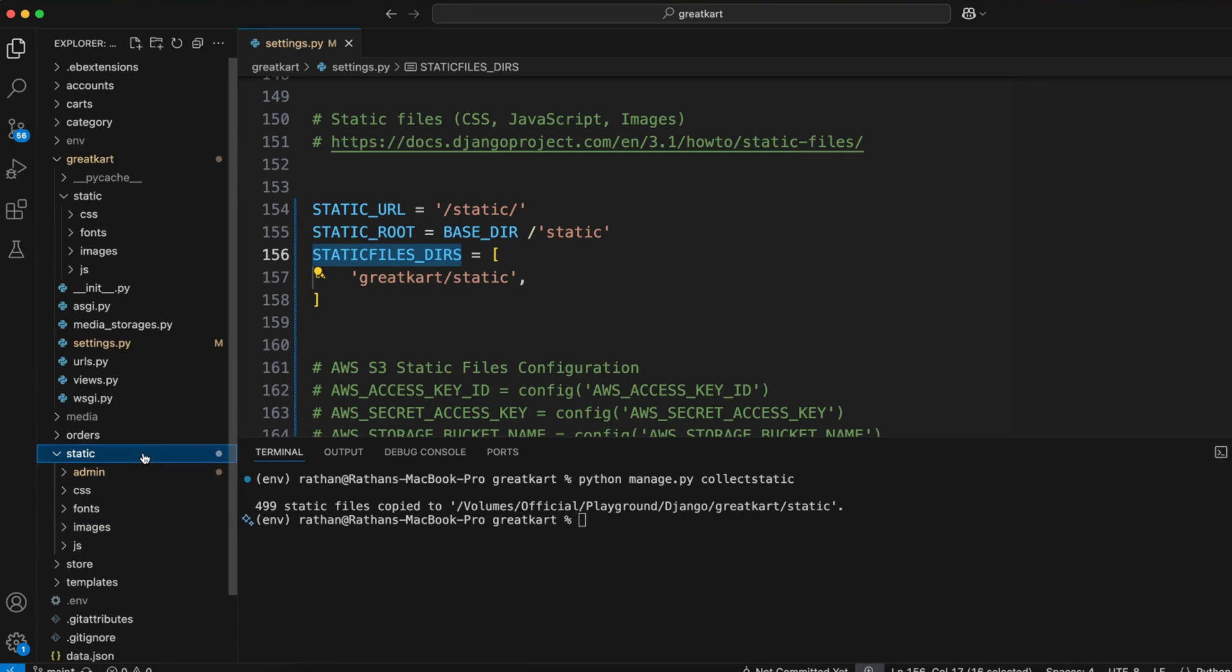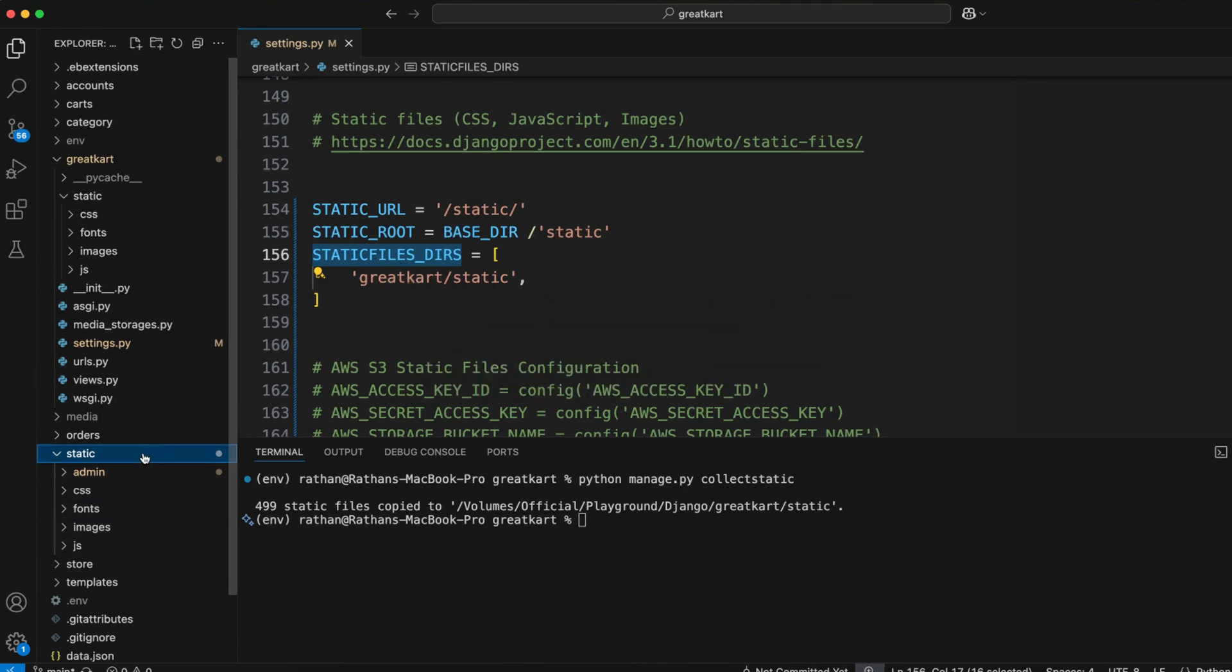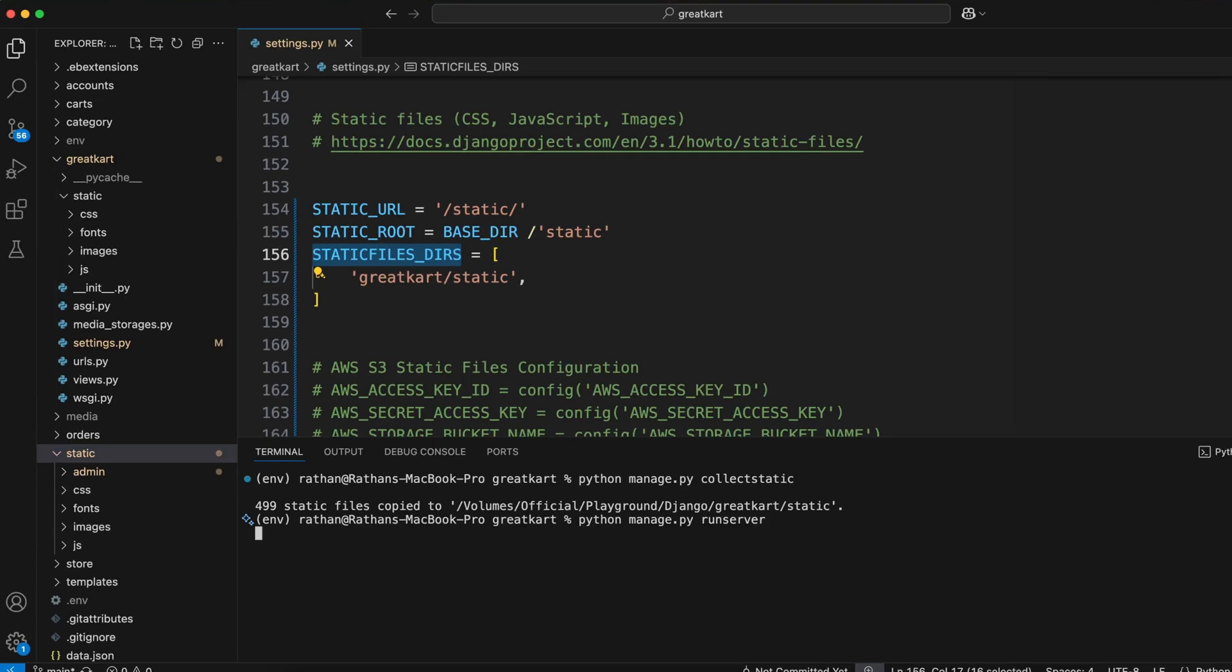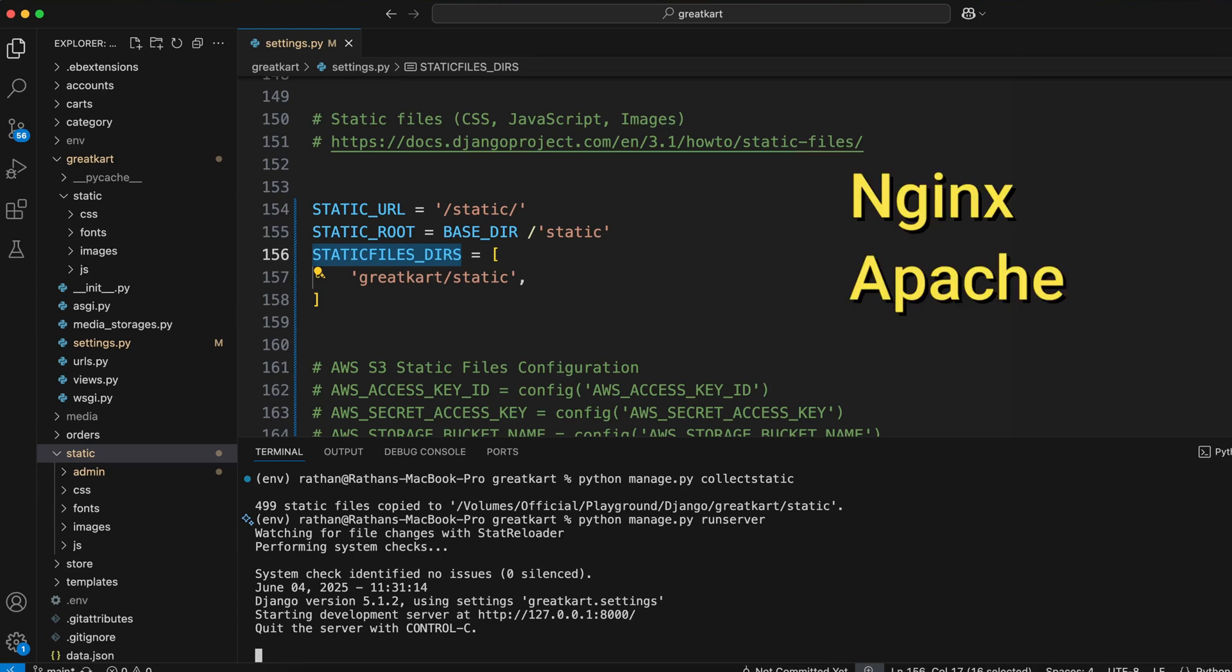Well, we have to understand who is running your Django project. On the development server, your run server command is running your project. But on the production server, there's a web server like Nginx, Apache, or WhiteNoise. These are the web servers responsible for running your Django project in production.